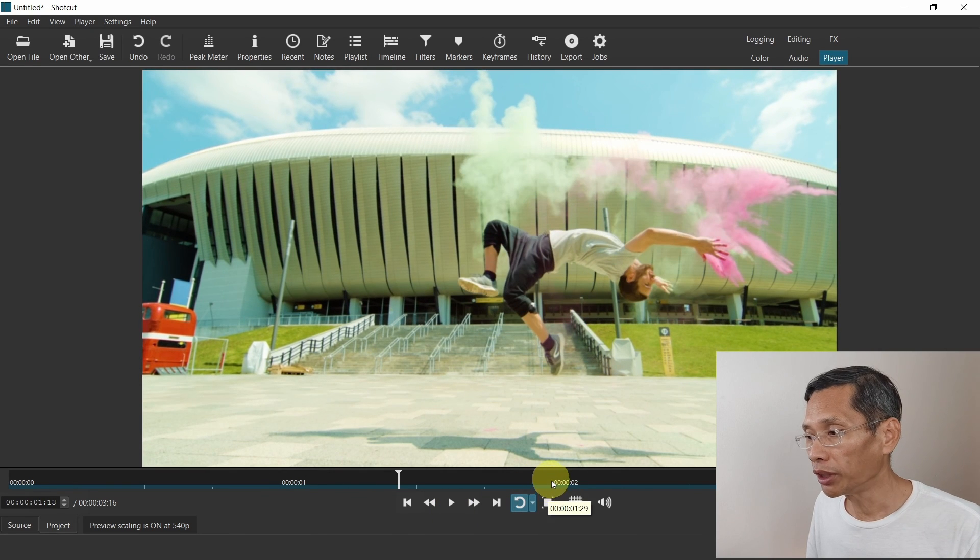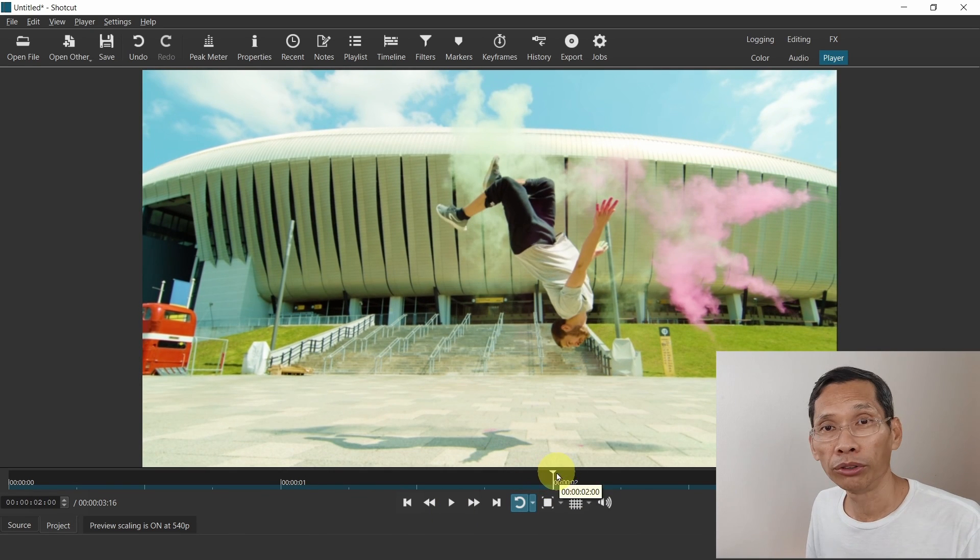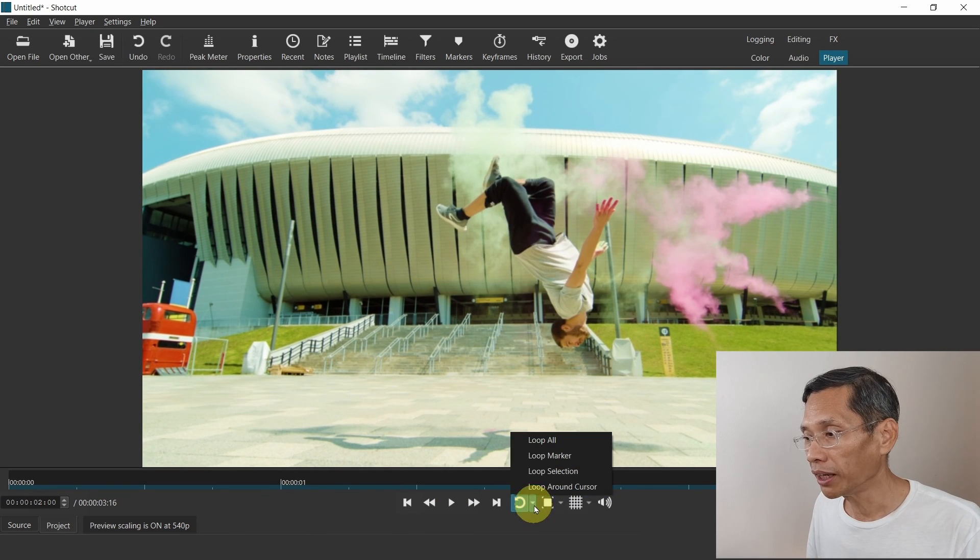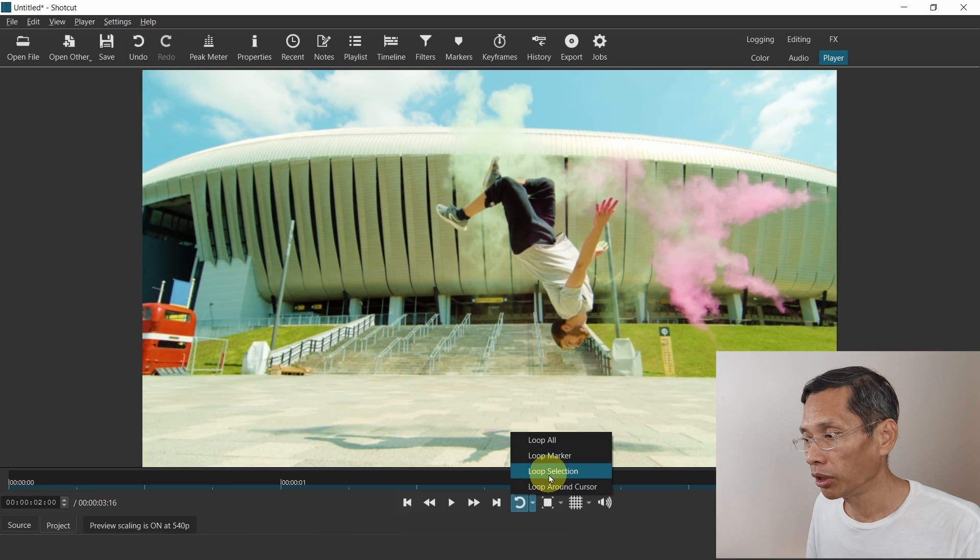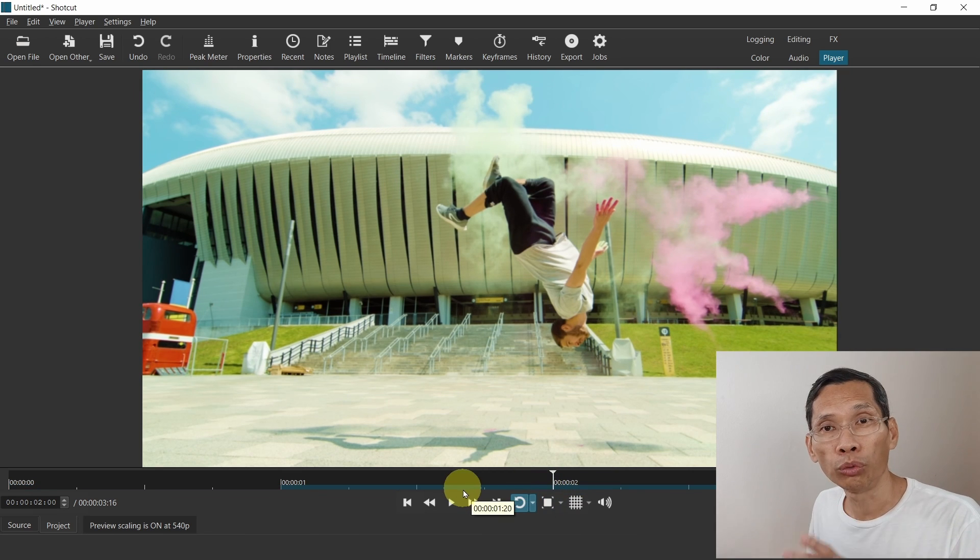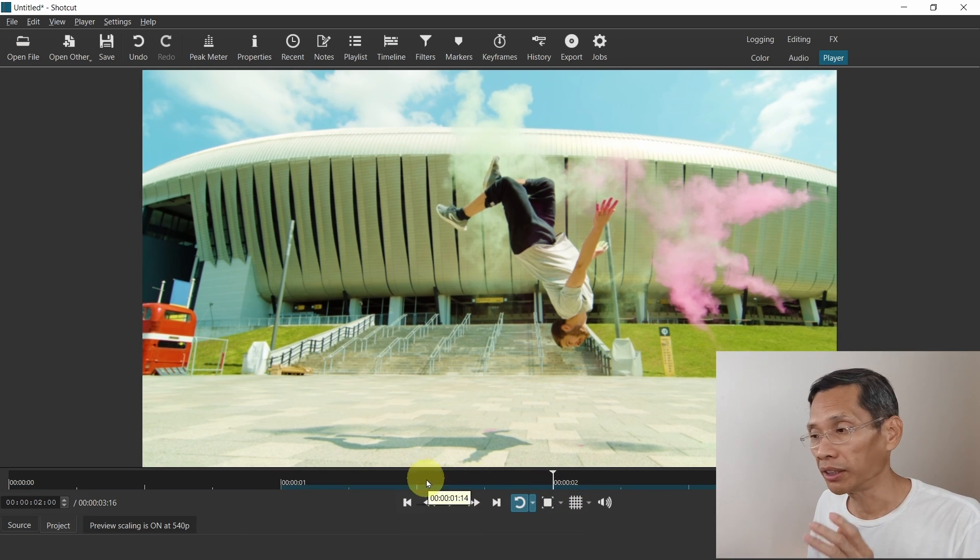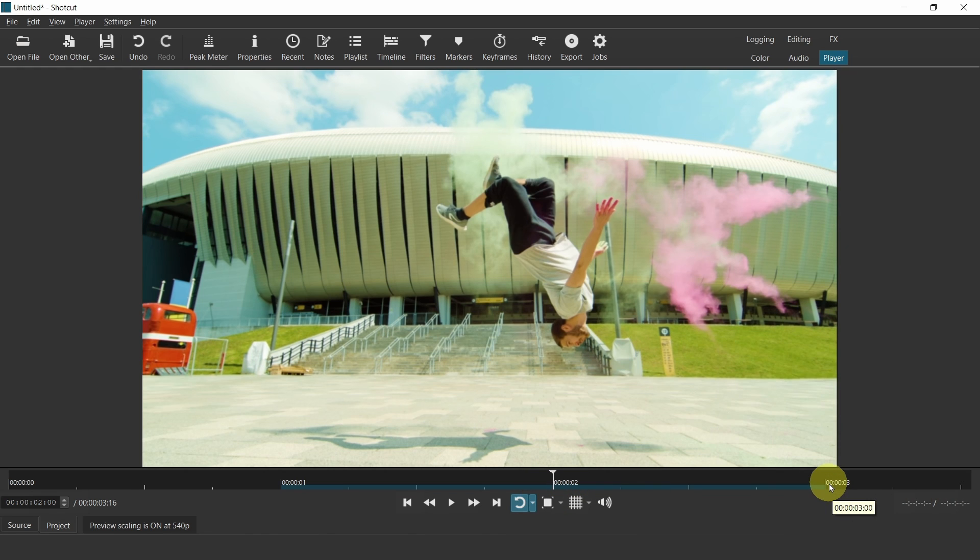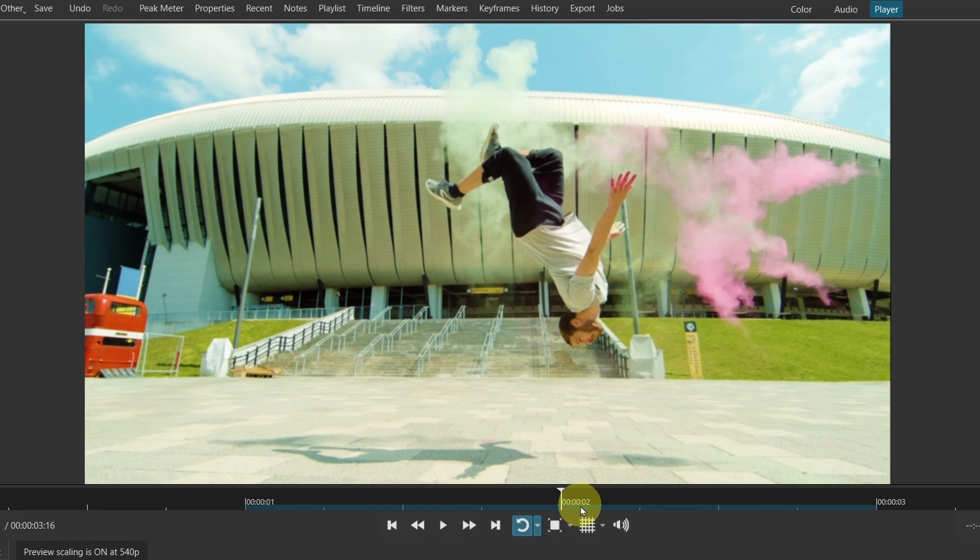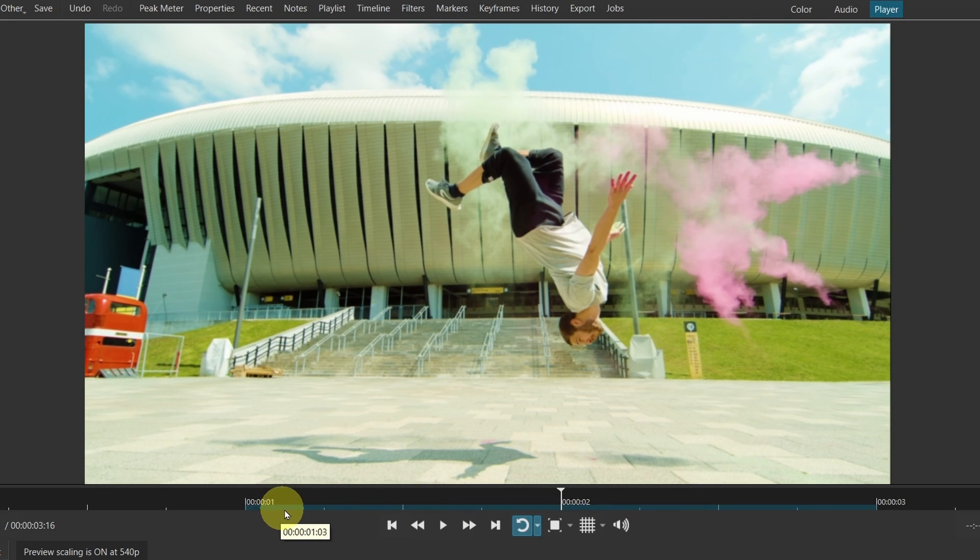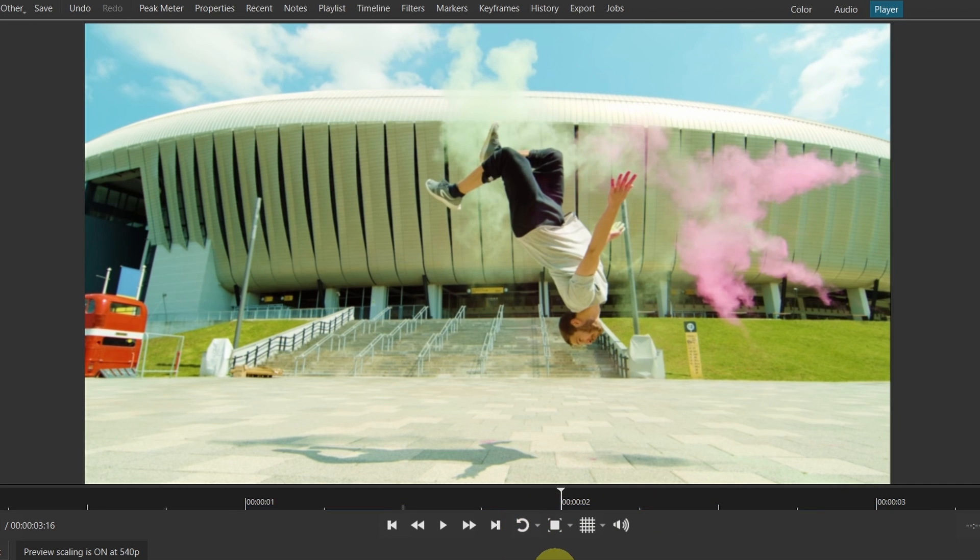Now I'm going to show you another one which is called loop around the cursor. When you select the option loop around cursor, Shortcut will loop one second ahead of that cursor point and one second after that. For example, my cursor now is at the two second mark. So one second, you can see the faint blue bar over here from one second mark to the three second mark and it will loop from there to there.